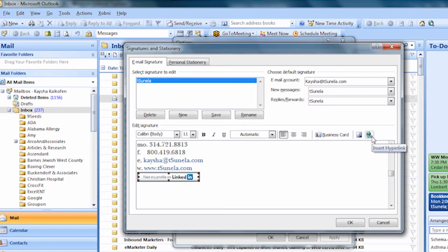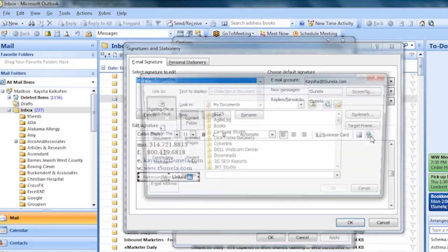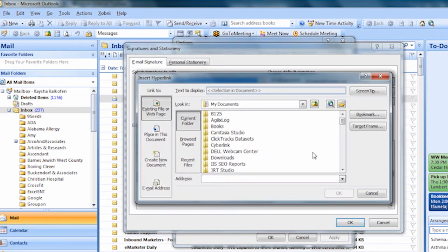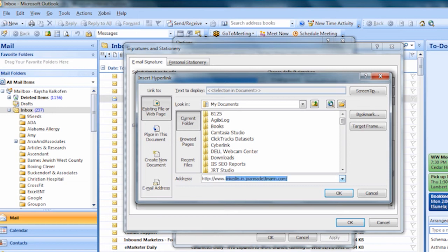Now you will want to enter your profile URL. Enter what we had written down earlier.